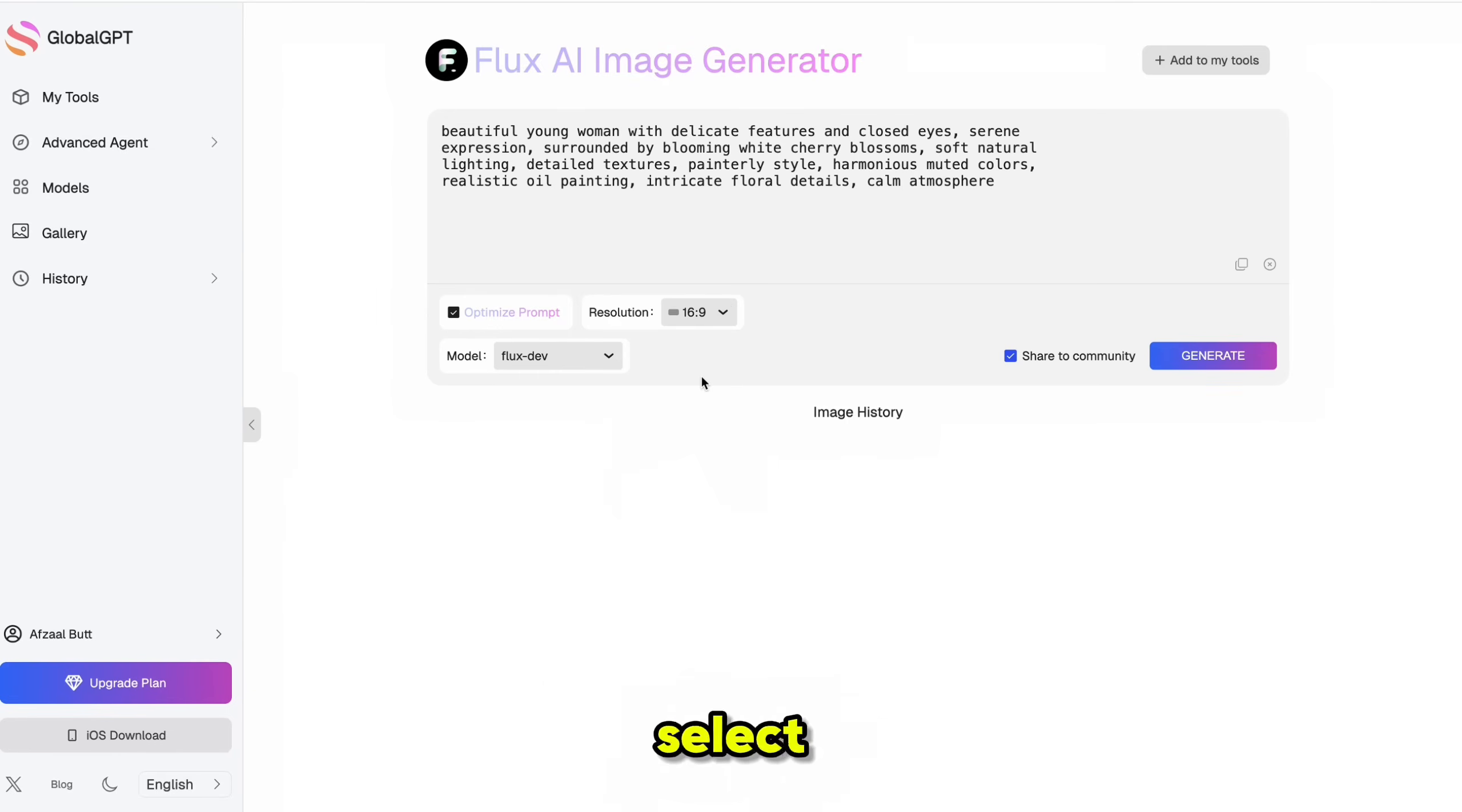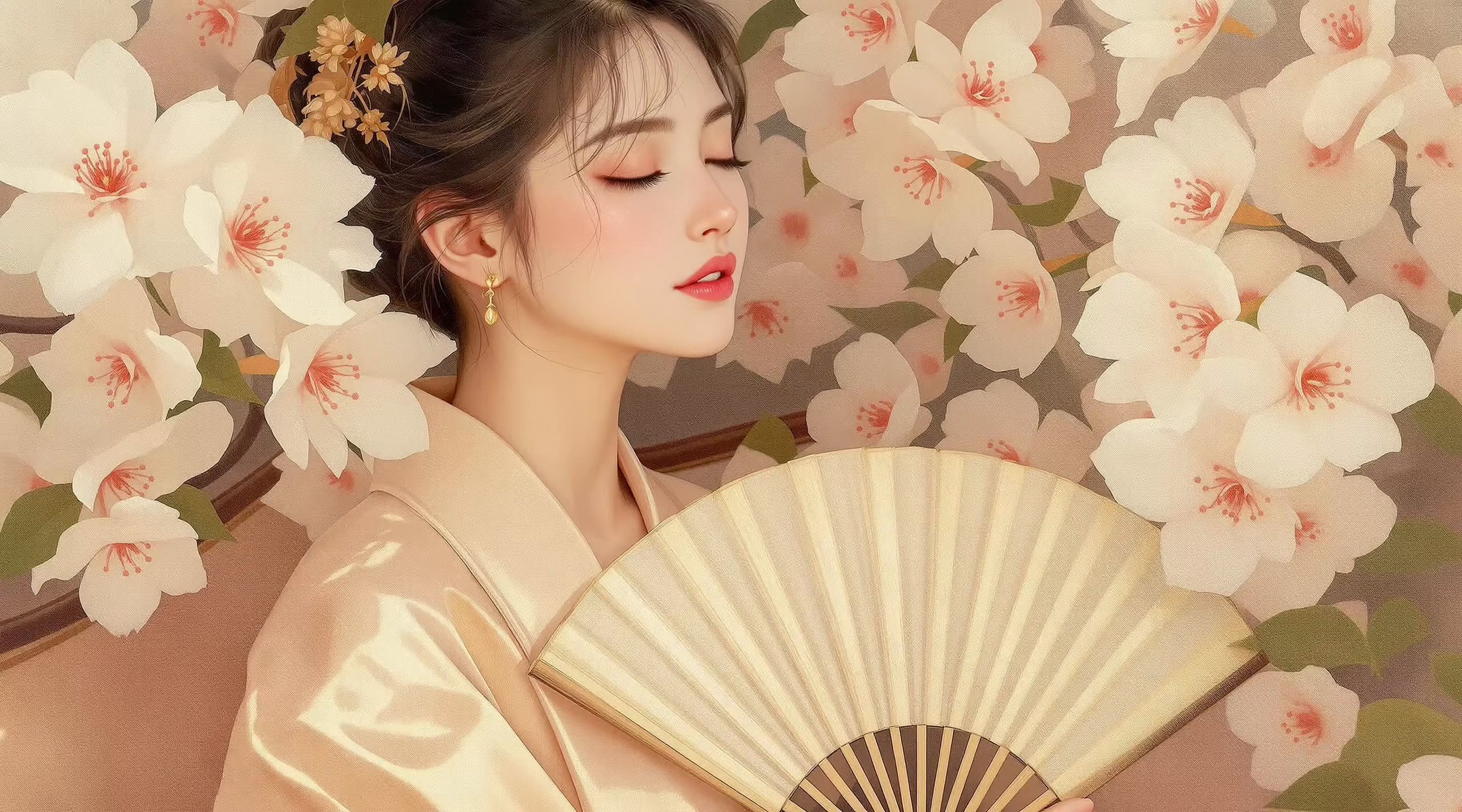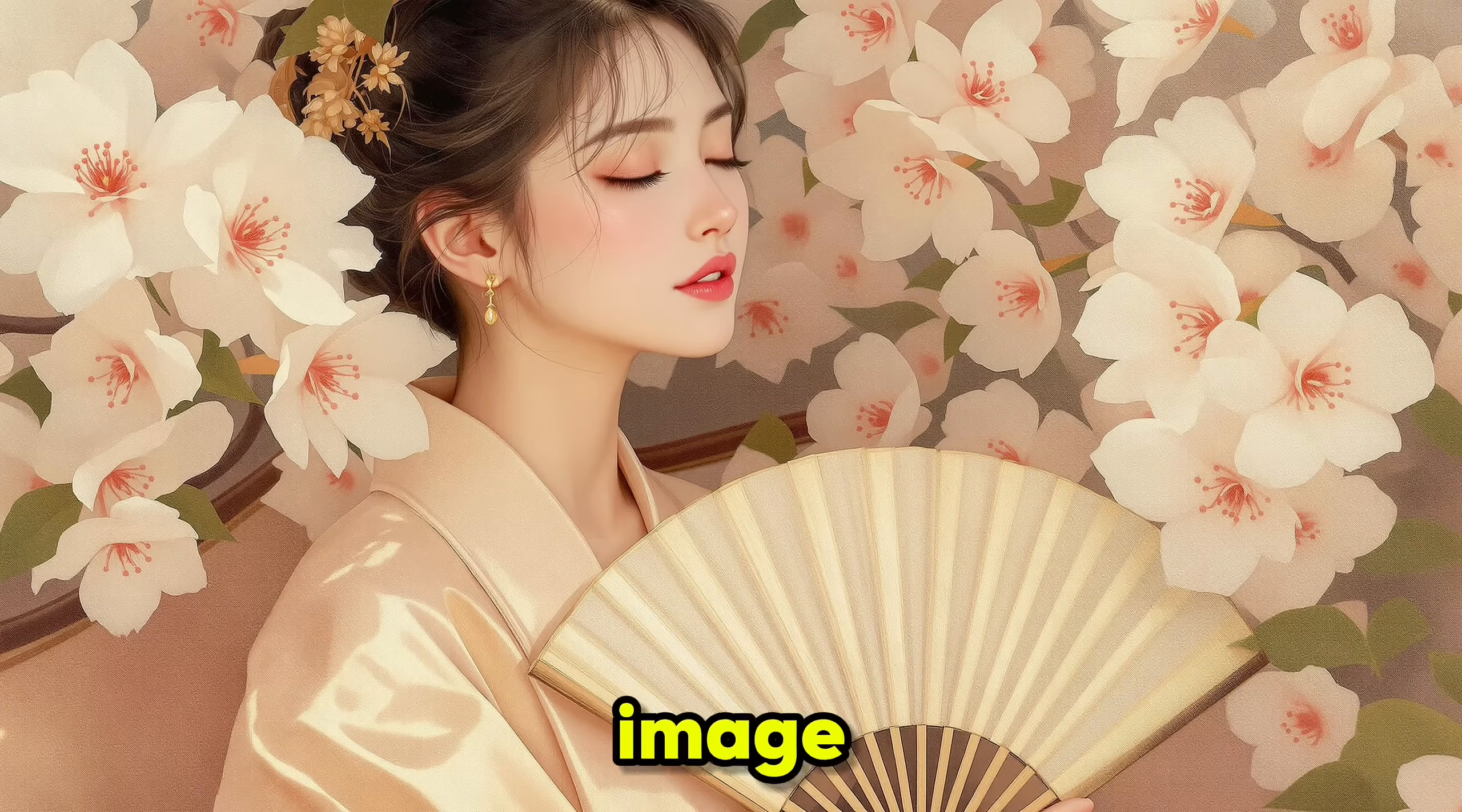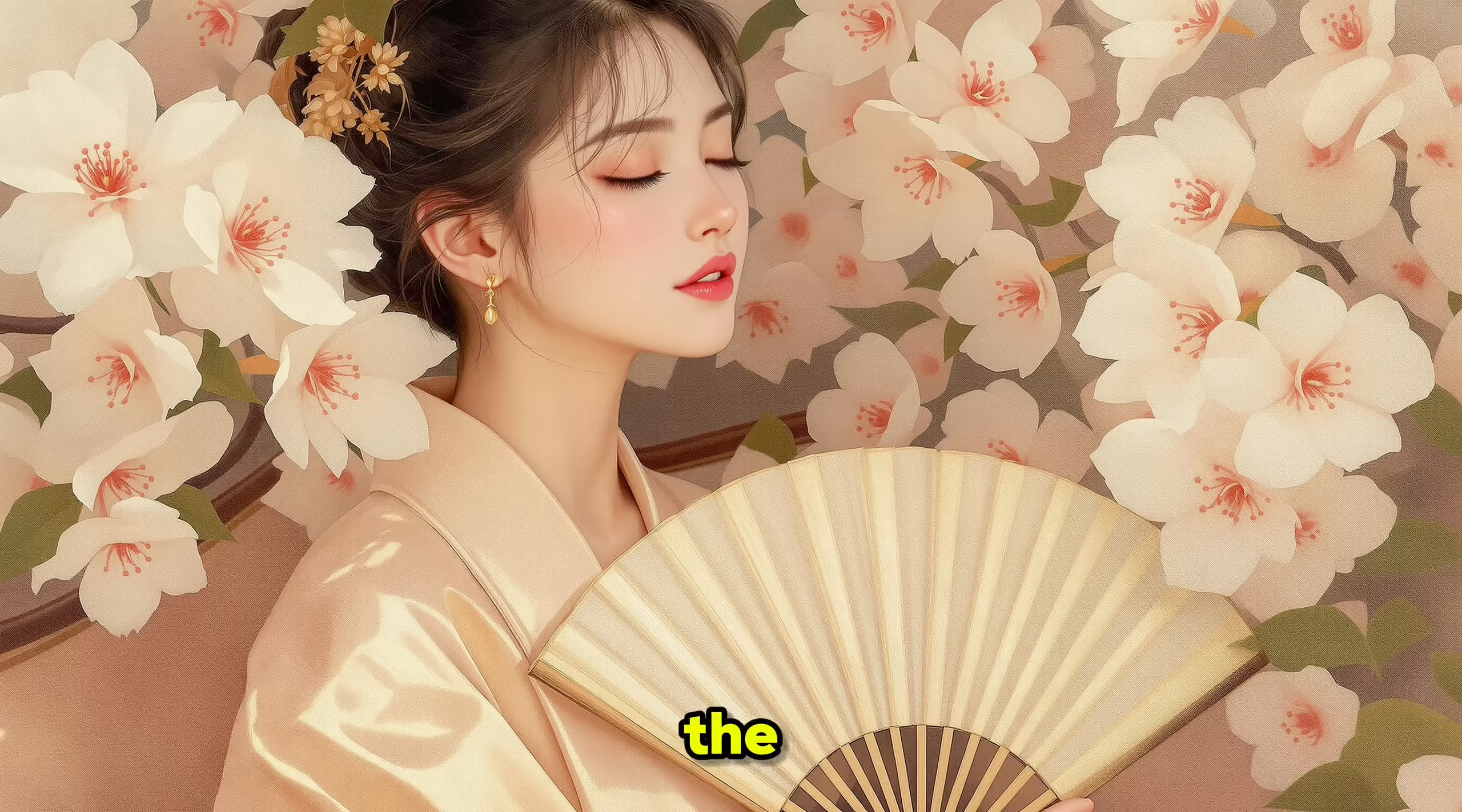Then, select the aspect ratio and choose the Flux model. Then, click Generate. And here's what it created. Just take a look at this image. The details are incredible. The hair, the eyes, even the texture of the skin. It looks absolutely stunning.